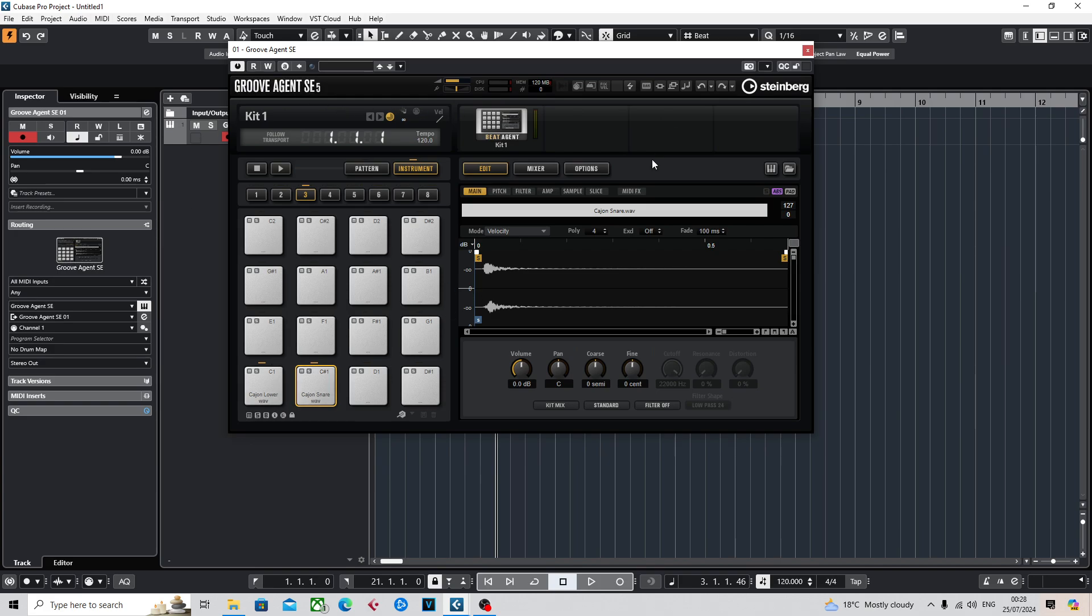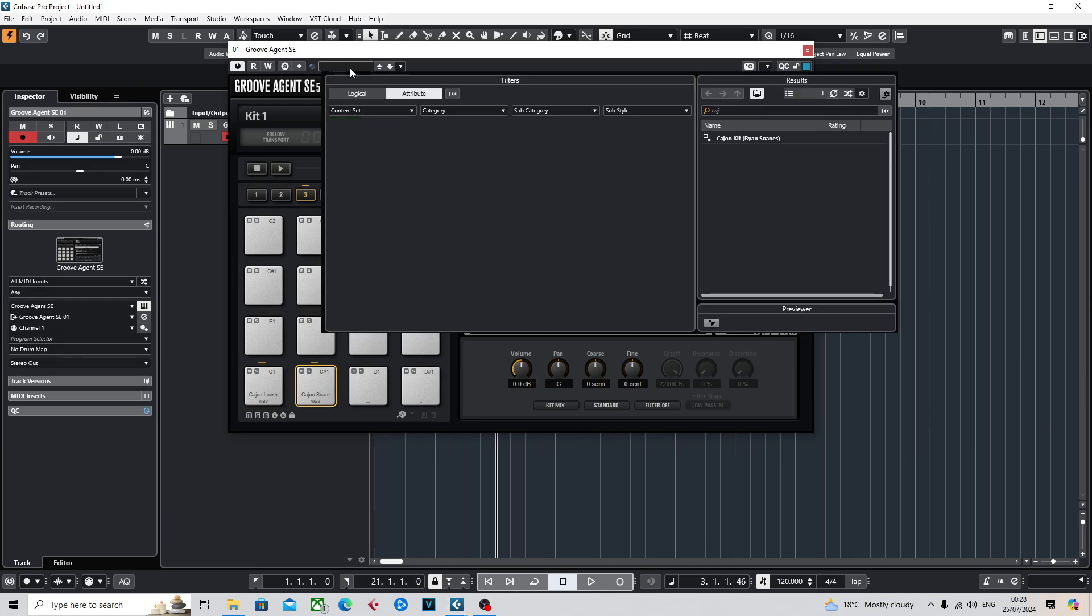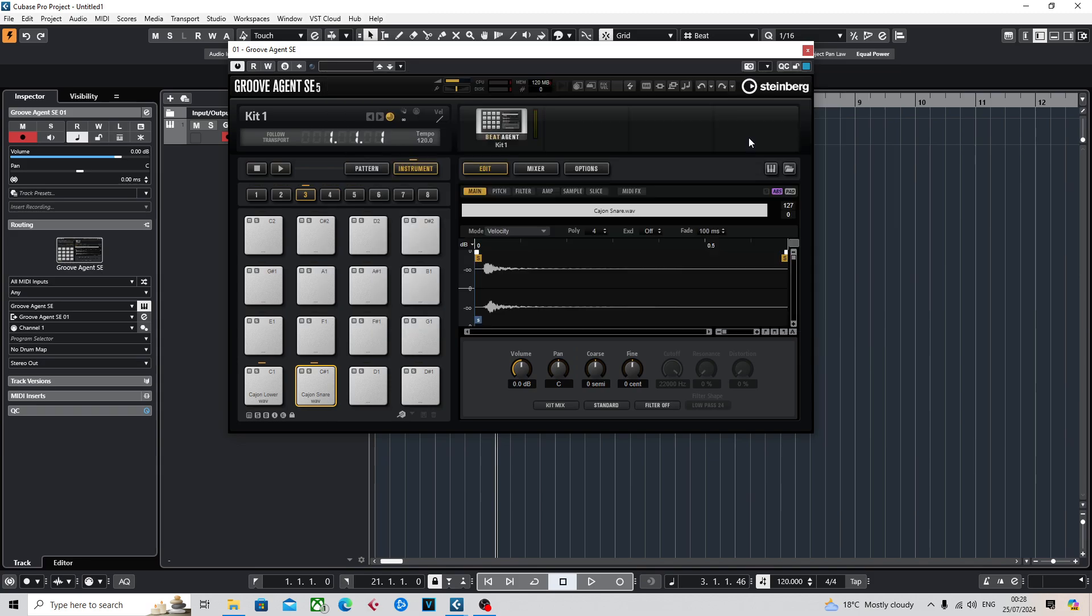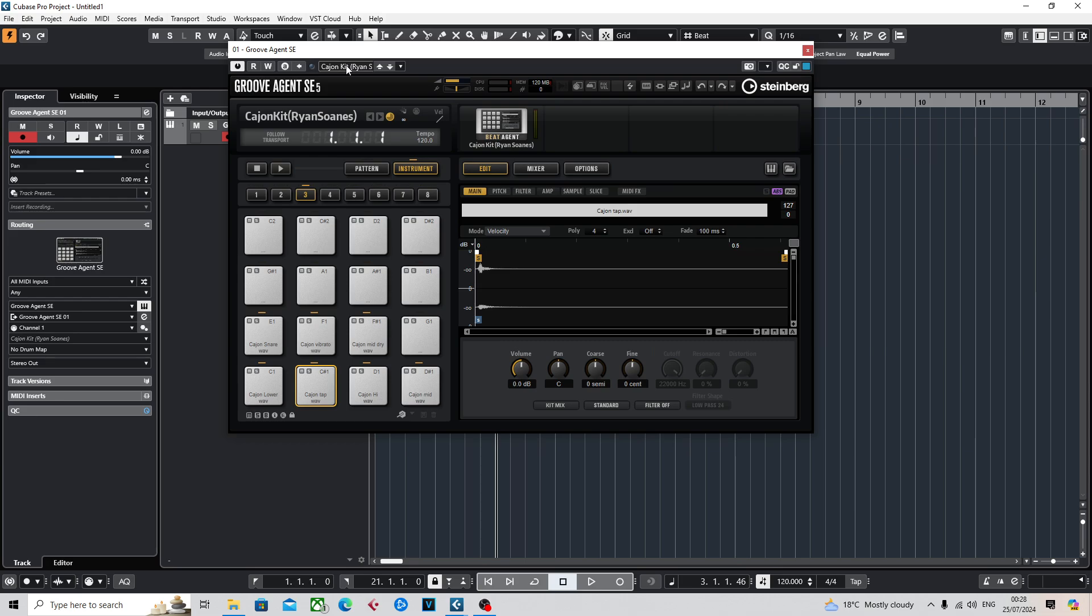Once you've put in all your samples, you can actually save the kit. If I go up here, you can see I've already saved a kit previously. In order to save a new kit...